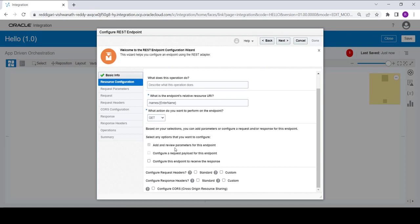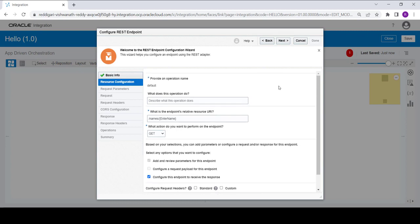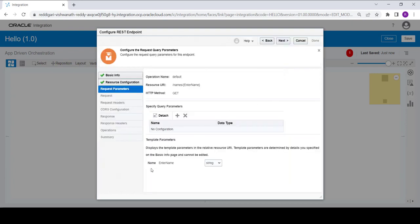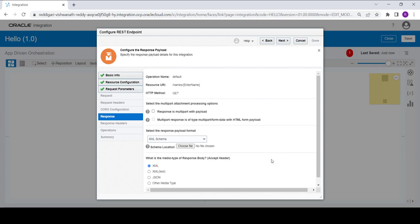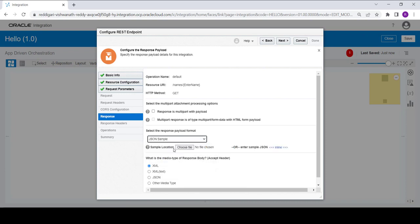As you create the template parameter, the review parameter will be added automatically with a checkbox. Now we are going to configure the receiver response for the integration. To configure this, check the checkbox, then click on next. As you see, 'enter name' is already created in the template parameters. Click on next.